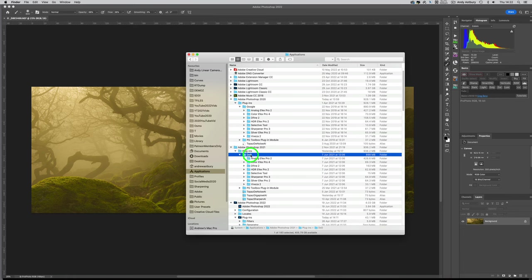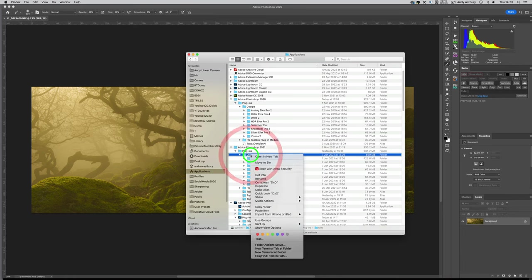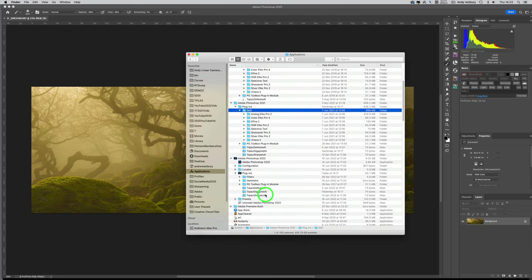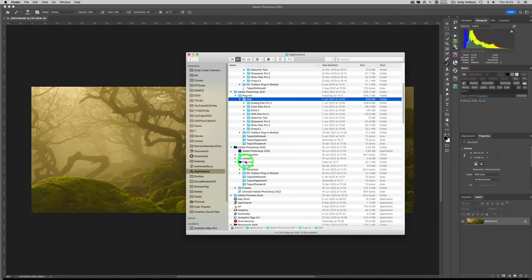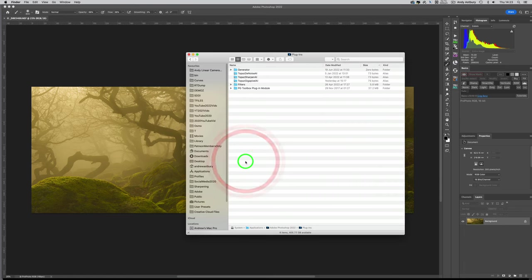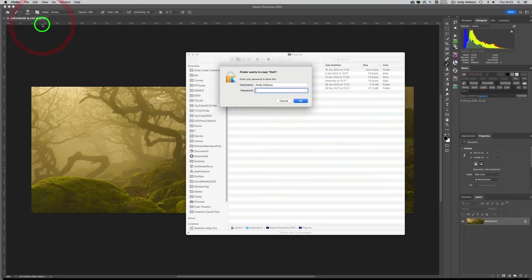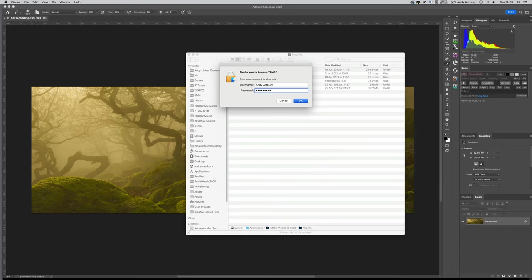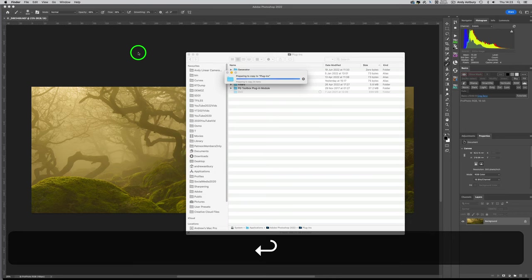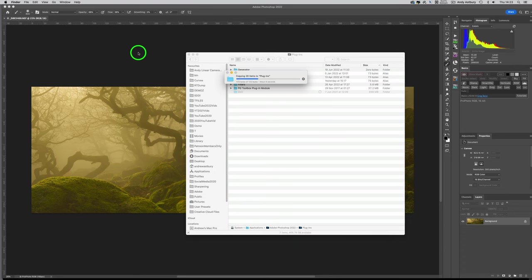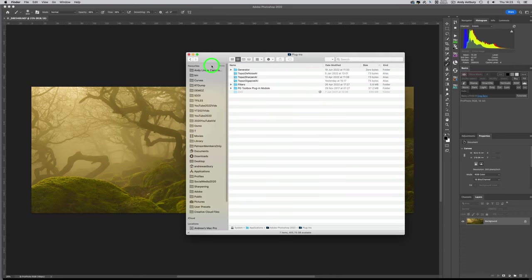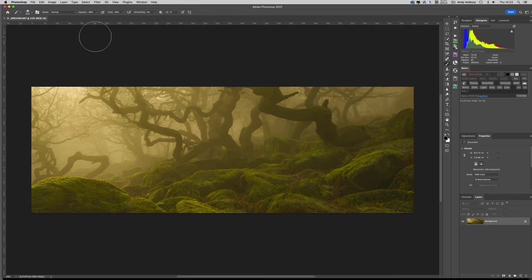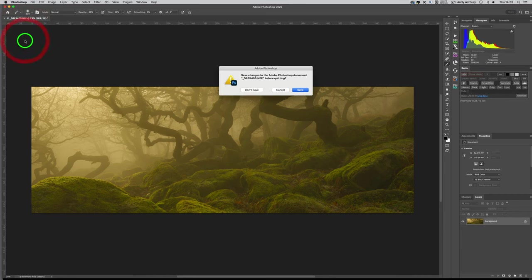If I just right-click and copy this DXO folder, and I come down to Photoshop 2022 and go to plugins, I'll double-click plugins to open it up, then go to Edit and paste item. I have to type in my system password. It's copying that DXO folder over to the plugins for Photoshop 2022.